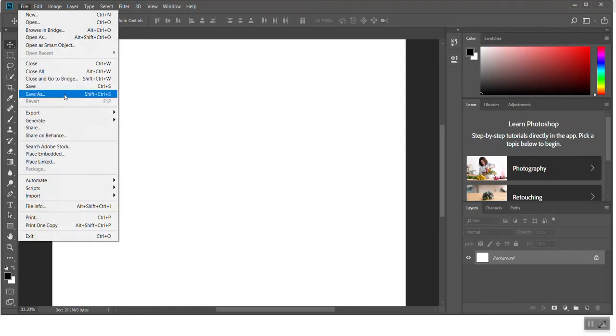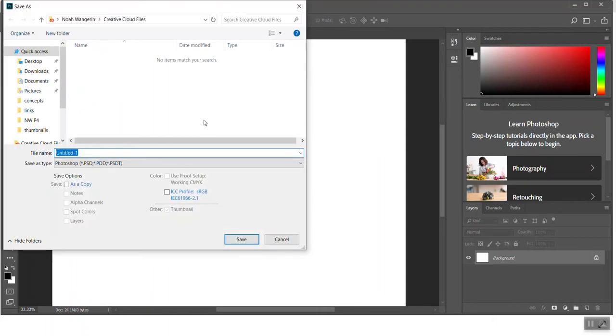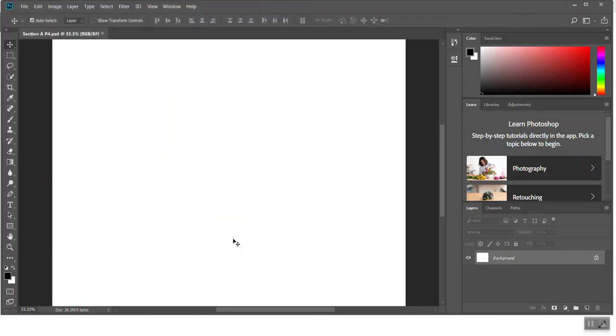So first off, I'm going to just save this even though there's no work in here yet. Save it to my desktop. I'm going to name it Section A for Project 4.